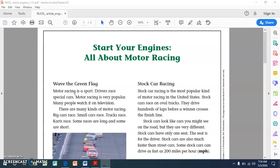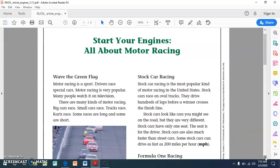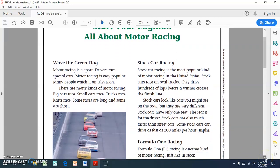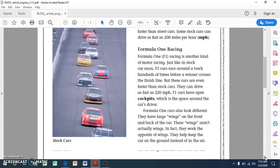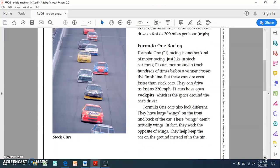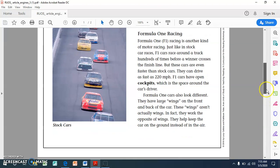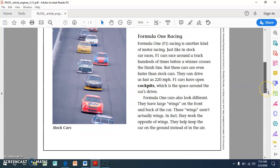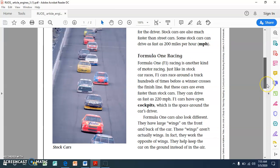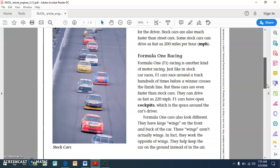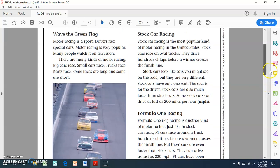Start your engines all about motor racing. You'll notice that that is the title of the article. Wave the green flag. Motor racing is a sport. Drivers race special cars. Motor racing is very popular. Many people watch it on television. There are many kinds of motor racing. Big cars race, small cars race, trucks race, cars race. Some races are long and some are short. You'll notice there's another non-fiction text feature which is an illustration with a caption telling us that those are examples of stock cars.